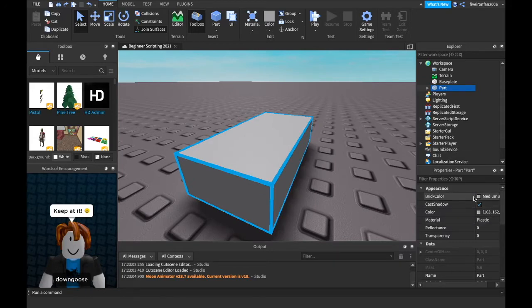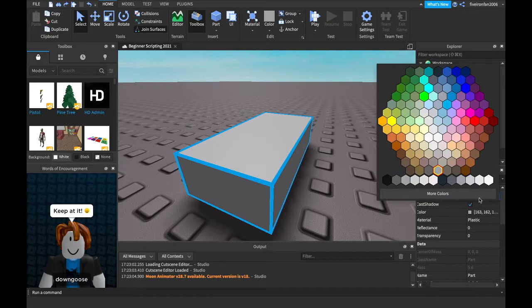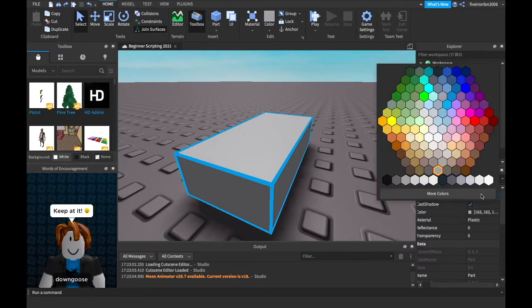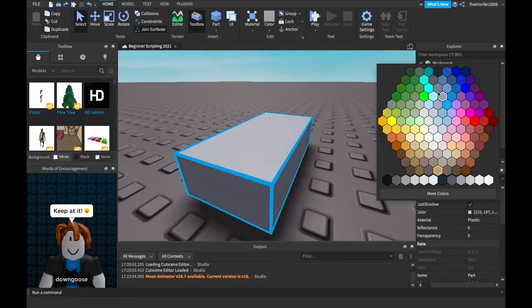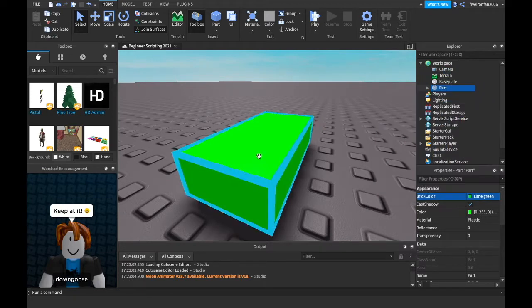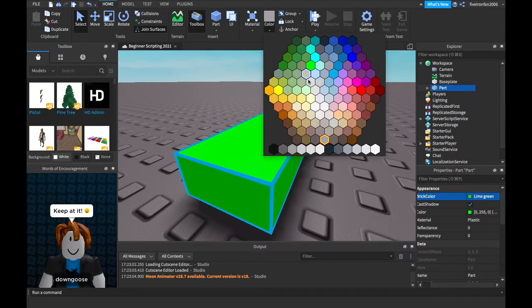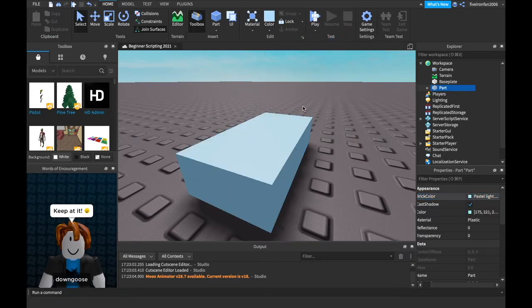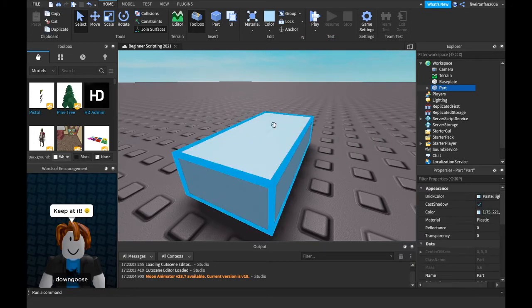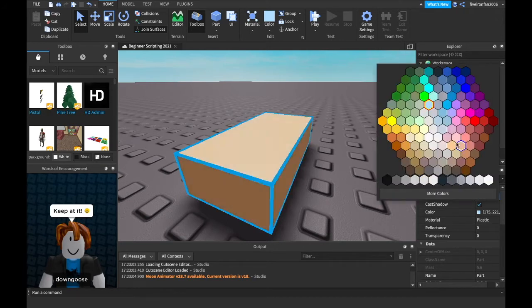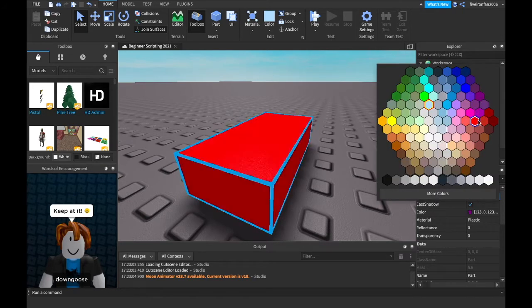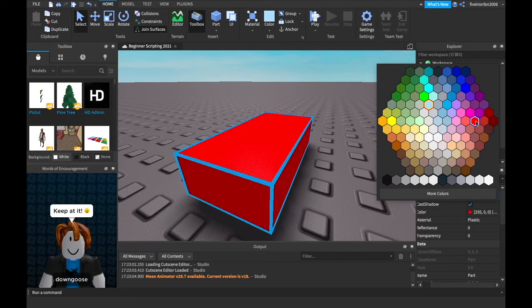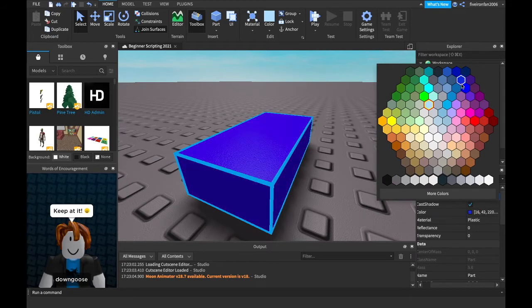So let's do a brick color first. Brick color, if you click on the color right there or the word, you can change the color of the brick, which is perfect for games because games have a lot of color. Or you can click this little color icon right here, as long as you have this part highlighted. But I think you should just stick with brick color right now because you can see what it looks like real time. I'm going to make this one a nice blue.